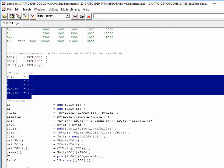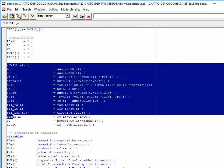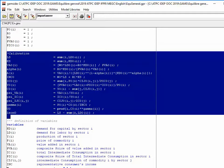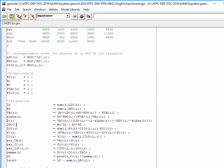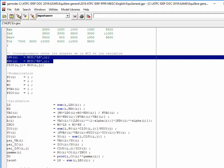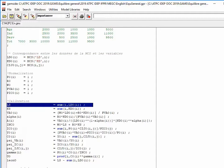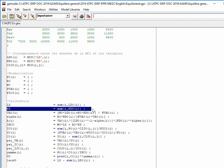Then I calibrate the model, entering all the parameters necessary for it to work. Since I have the demands for capital and labor, I can calibrate labor supply and capital supply. Then, since I also have the prices of primary factors, I can calibrate value added.